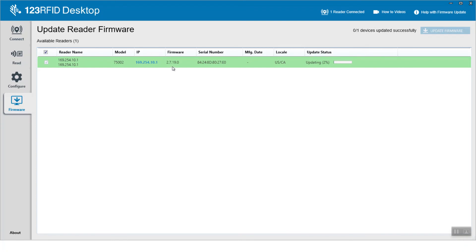Notice the current firmware revision says 20719 which will change to 3035 once the update is complete. The update status shows the different status changes the reader goes through during the update process.